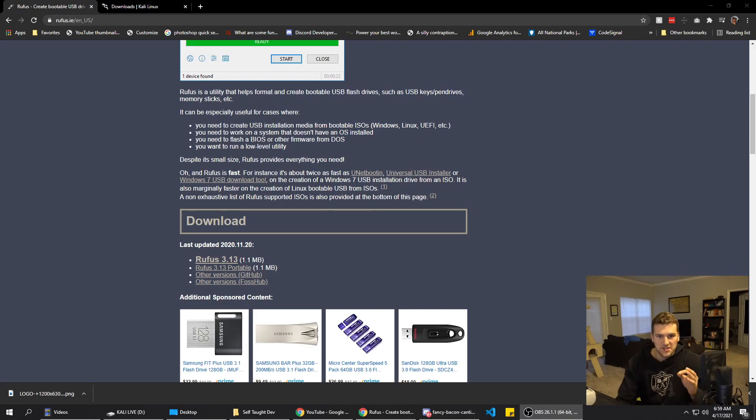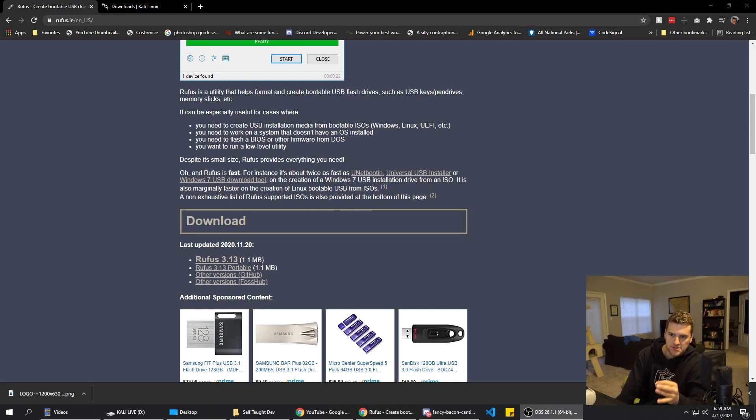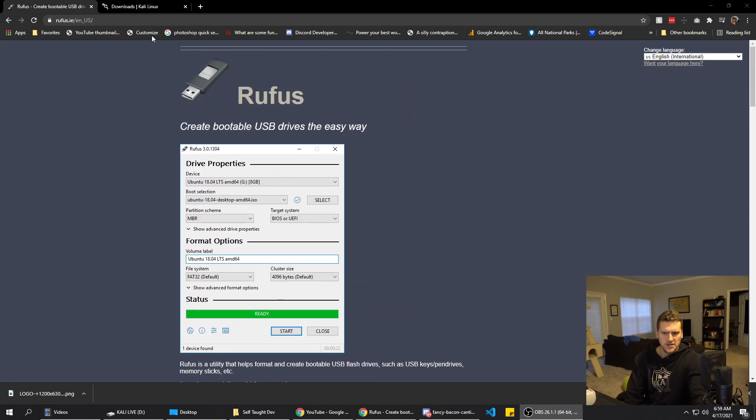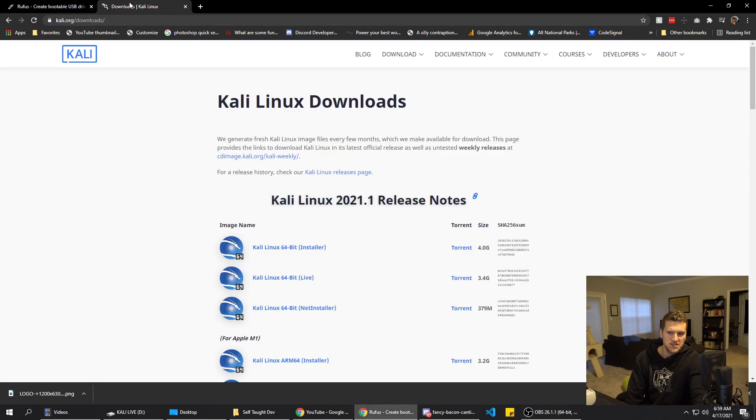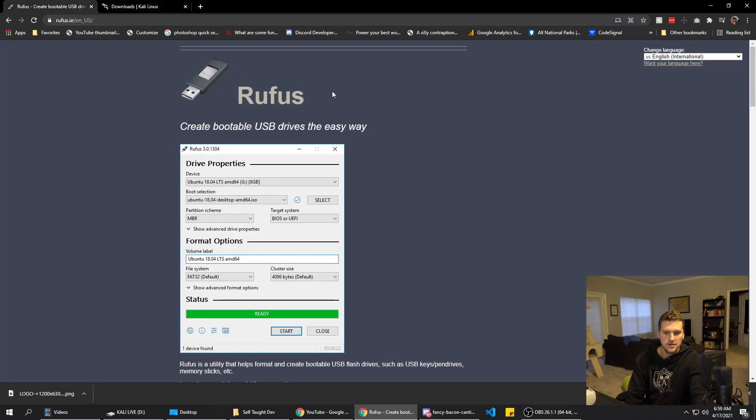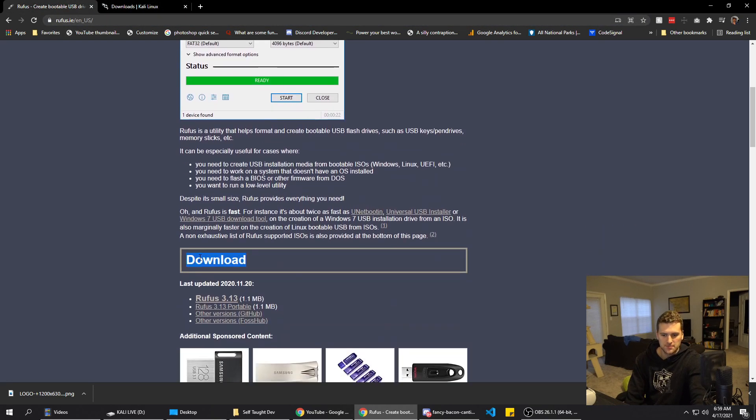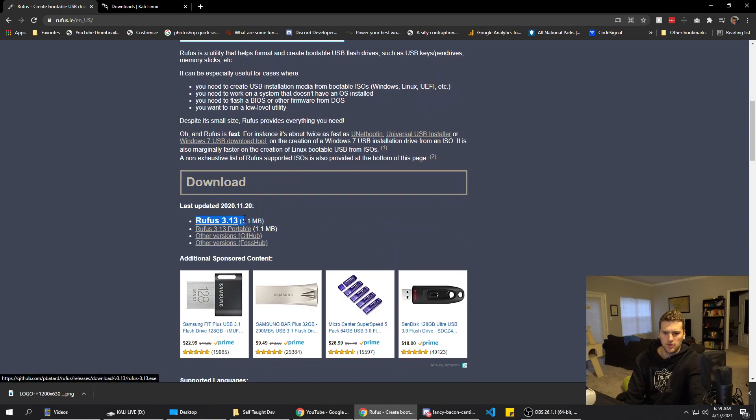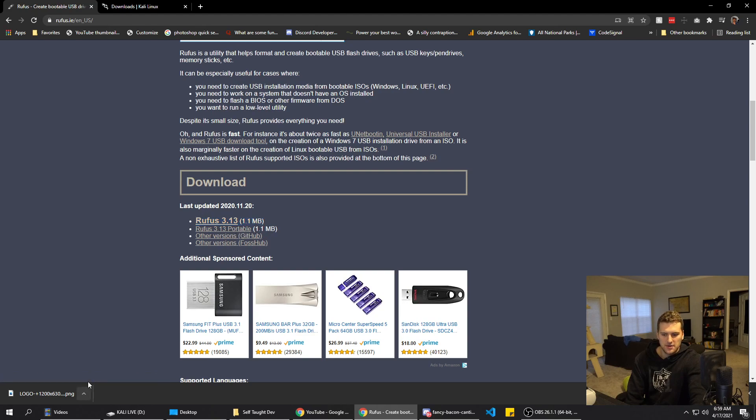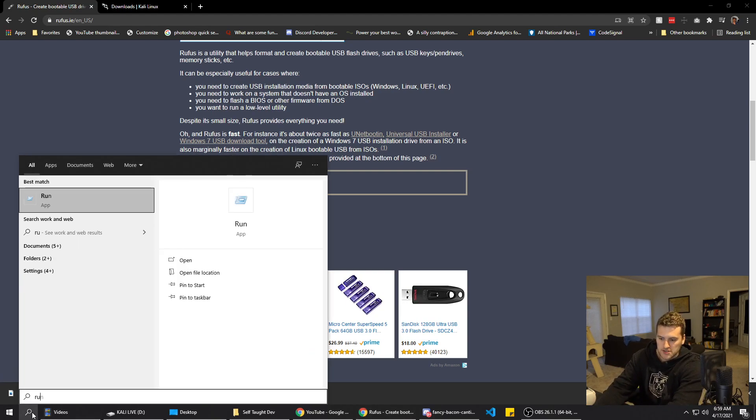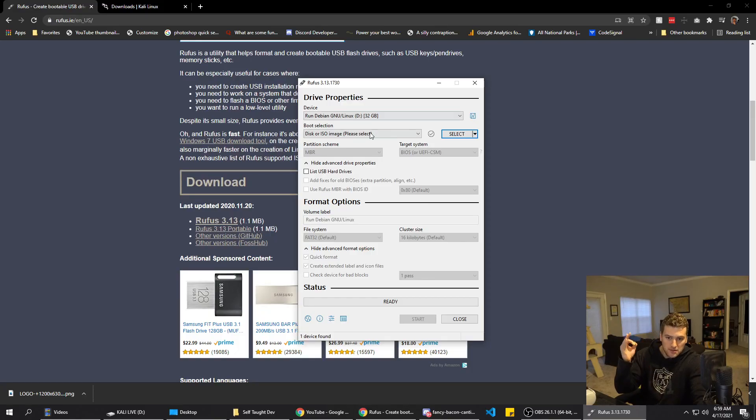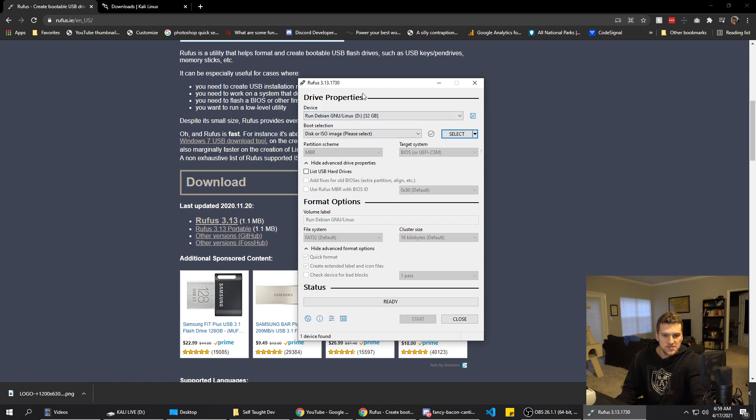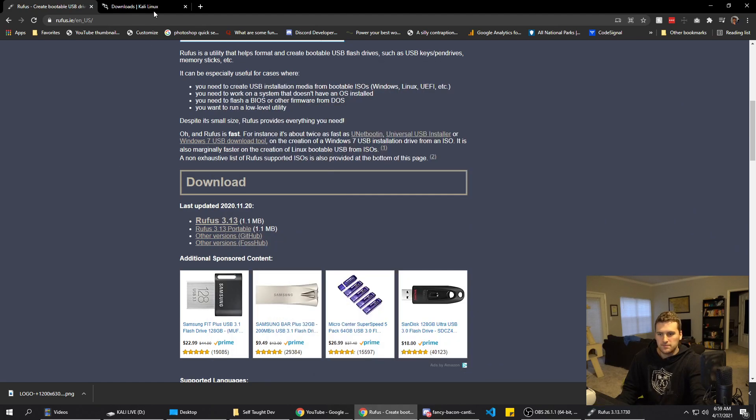Now we need to download what we need to download. The first thing we're going to get is Rufus.ie. This is going to let us write our Kali Linux ISO to a flash drive. I will have links to both of these sites in the description if you need them. We're just going to go down to downloads and get the most recent version here, mine is 3.13. I've already got it downloaded, so I'm not going to do that. It shouldn't take too long, but when you get it downloaded, just run it and it should pop up like this. We're going to customize these settings in a sec, but this is what it should look like when you've got it.